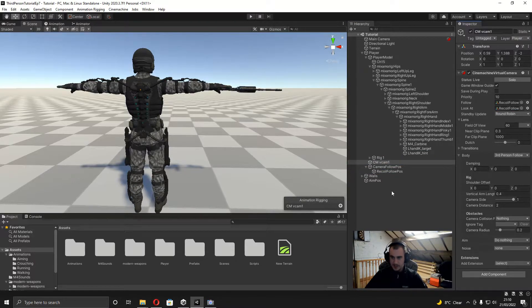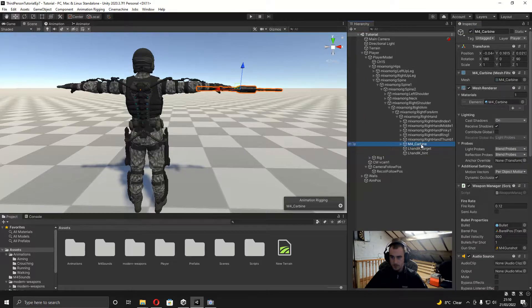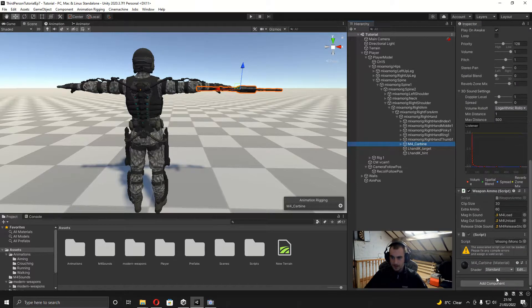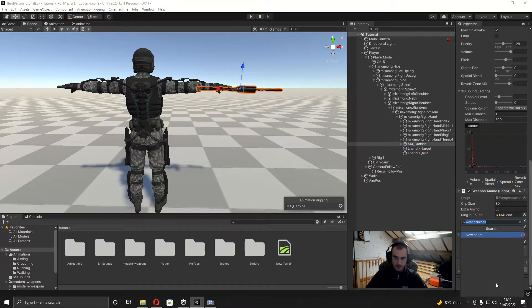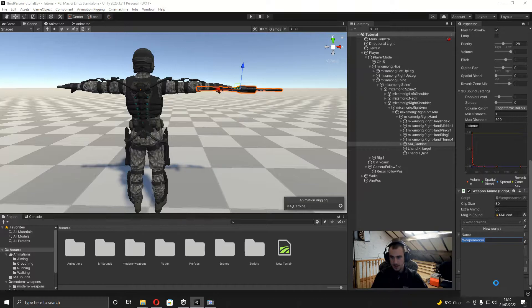Now we're ready to start writing the code, so I'm just going to go into the weapon here and create a new component and I'm going to call this 'WeaponRecoil' and then hit create and add.